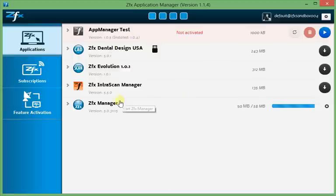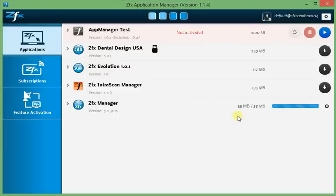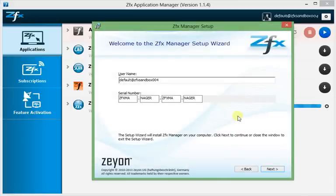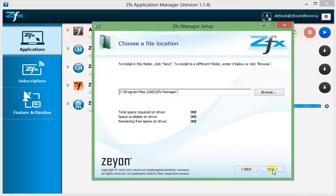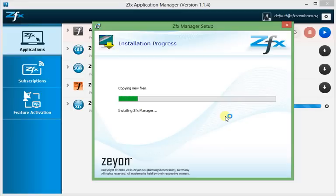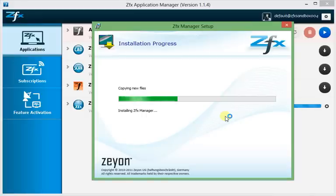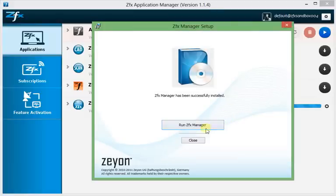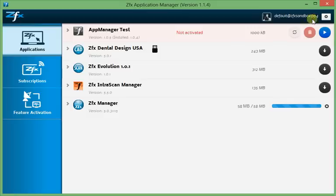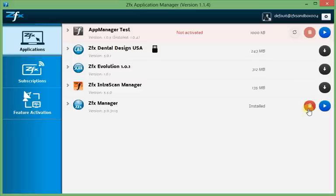Now the ZFX Manager download is approaching its completion. We can continue with the installation. And I will go through it fast to give you an impression about the dynamic nature of the application manager. I will just install it to the common directory, which is recommended. And once it is installed, you will see that the status in the application manager switches to installed and you have the option to remove the ZFX Manager or to start.